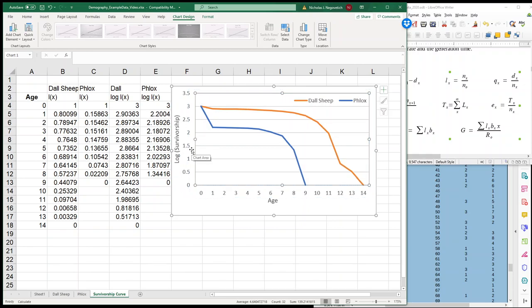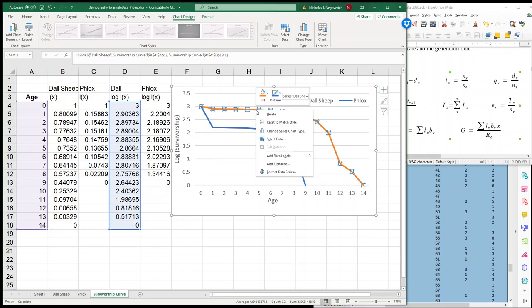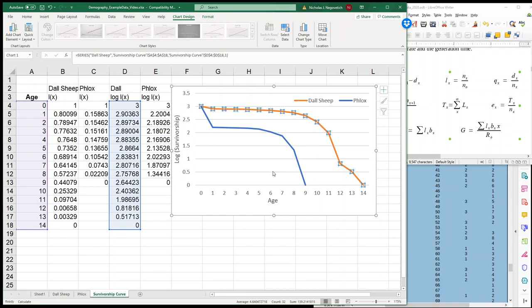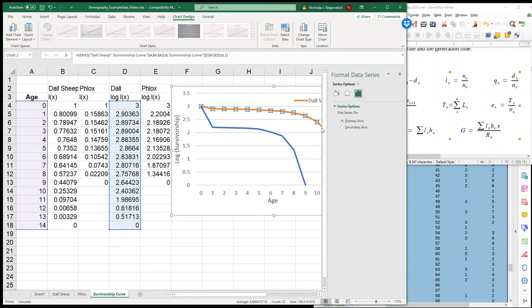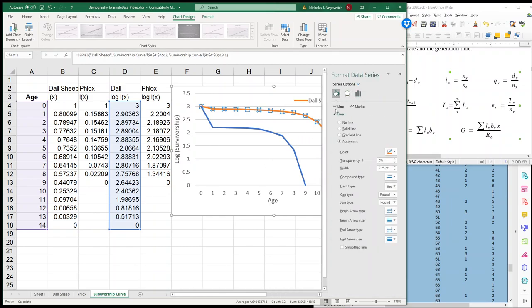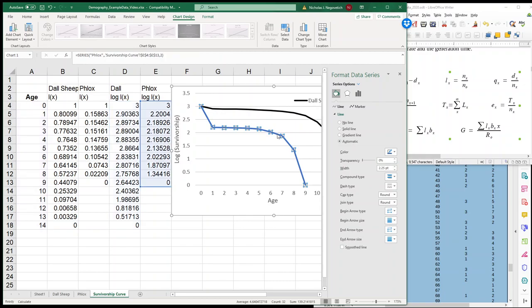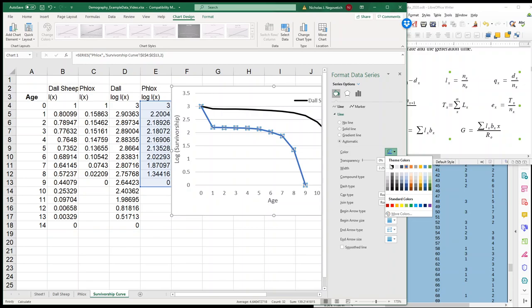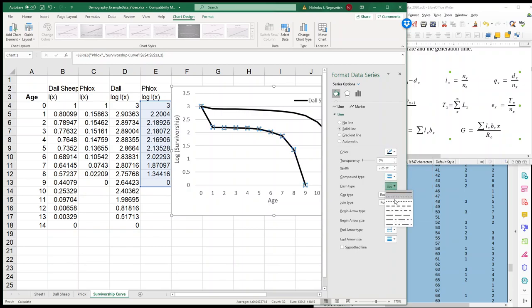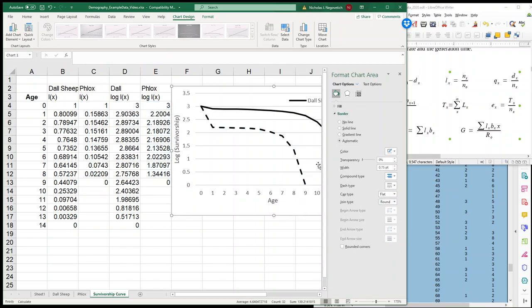And now we have our two Survivorships. And we can go further, we can edit this. So I can format my data series. And I can change the color. So we'll do black for the Doll Sheep. That works. And then I click on our flocks, and I also want black. But this time I want dashed type, and I want to make that dashed. And I think that looks okay.